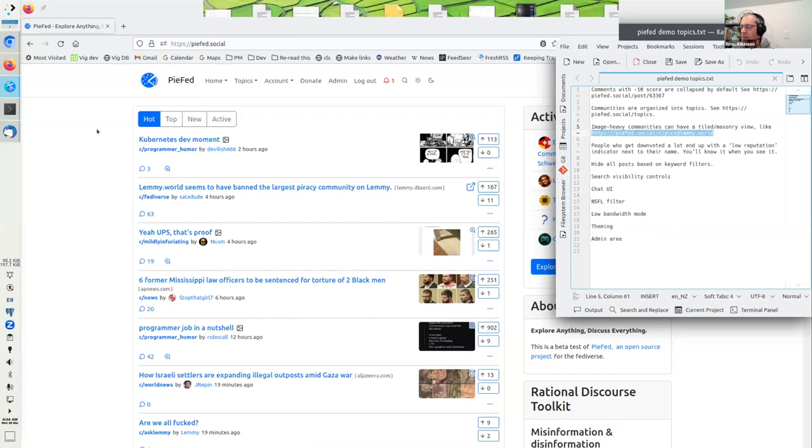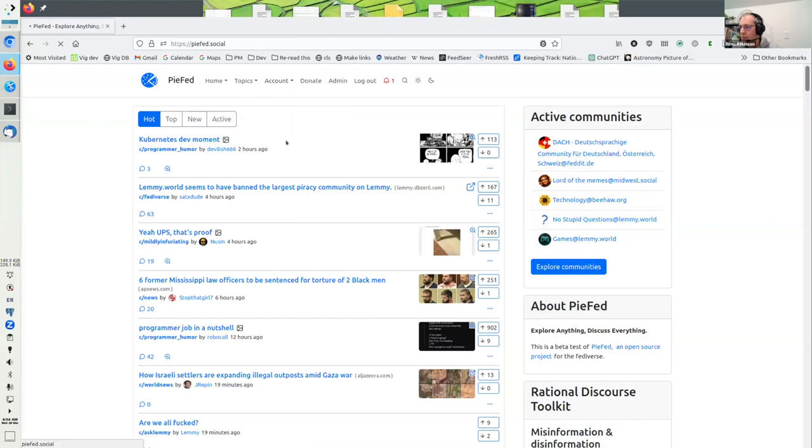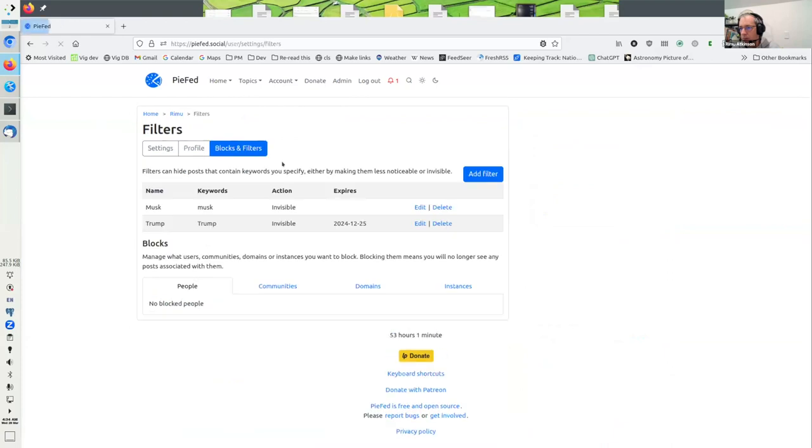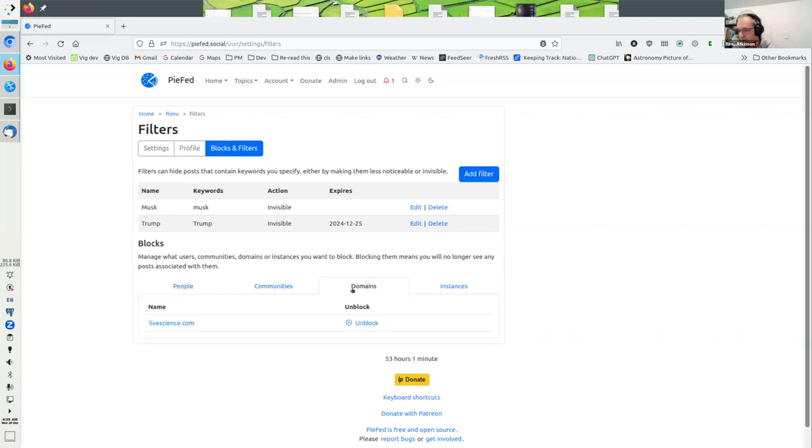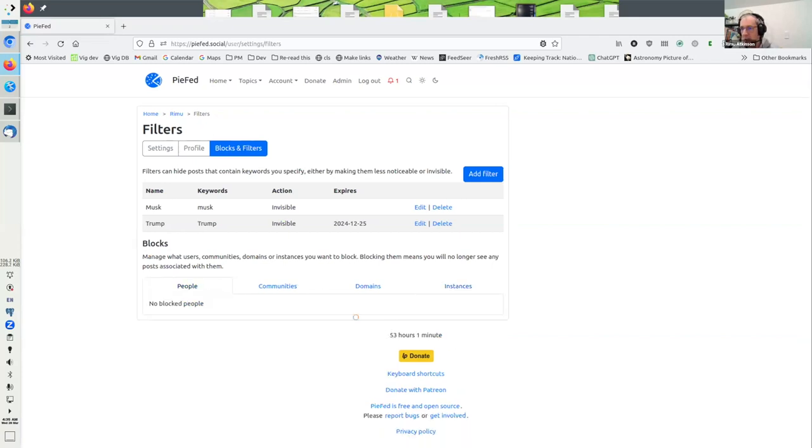At this time of year, at this time of the electoral cycle, there's a lot of Trump posts which I got really tired of. There's stuff to filter them out. There's all the blocking stuff you'd expect. You can block domains so that you see no posts from that domain. You can block instances. I don't actually have a beef with Midwest.social, I'm just testing out the functionality. And you can block people, of course.